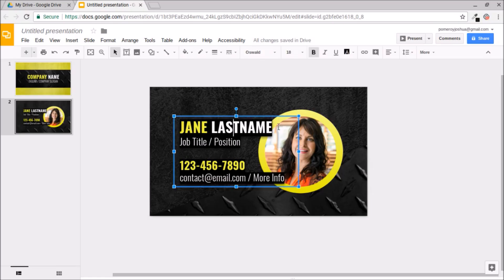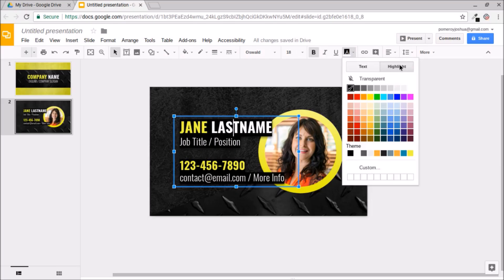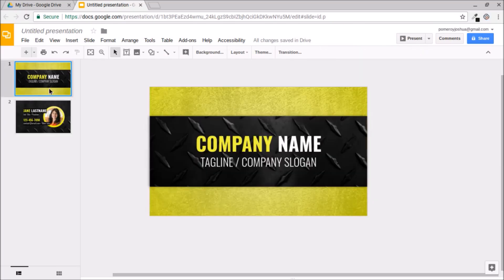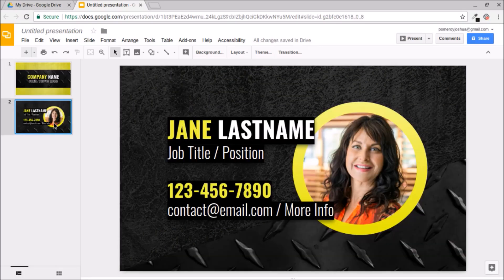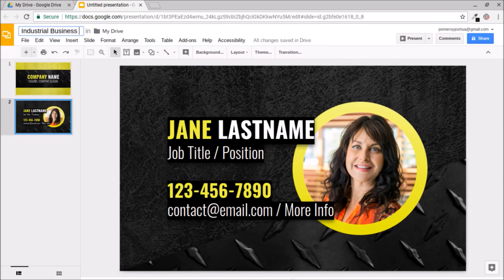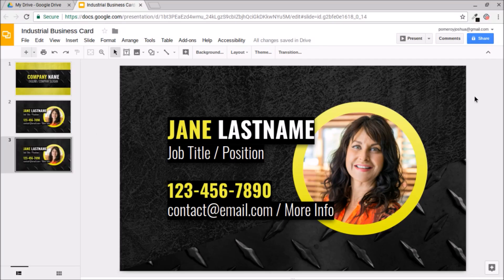It's nice to have that solid background behind the text using the highlight color set to black. So now we have the front and the back of our industrial business card. I'm going to make this template available for anyone who wants to use it — check the link in the description. If you liked it, please like and subscribe to my channel for more tips. Thank you guys for watching. Bye for now.